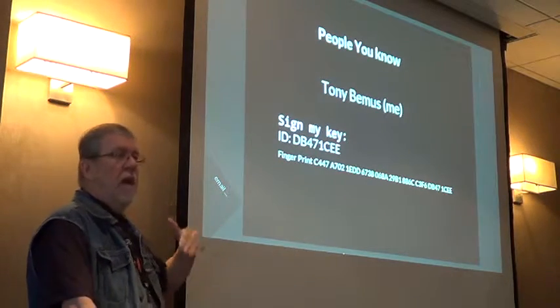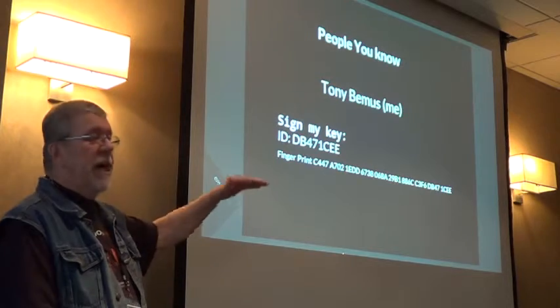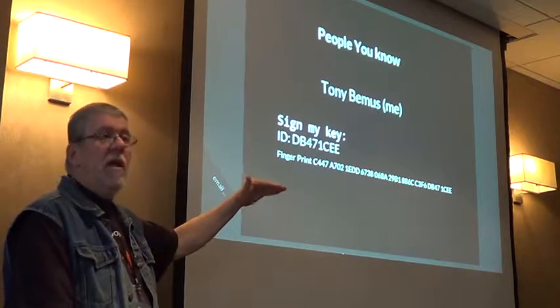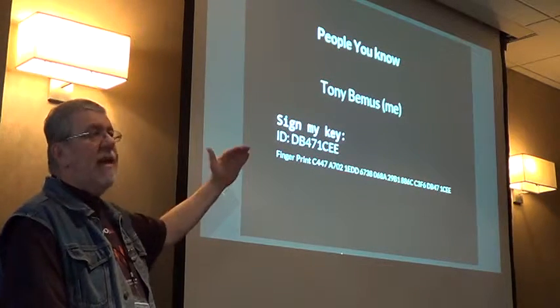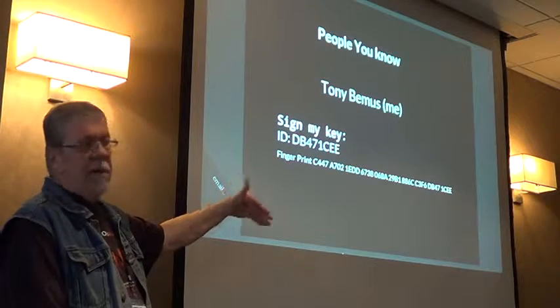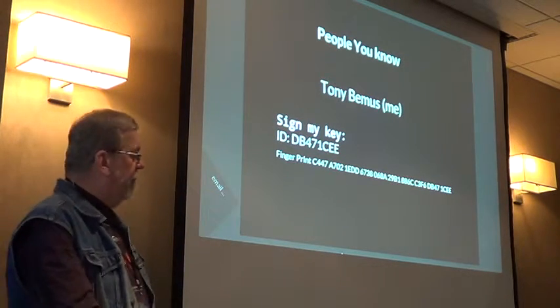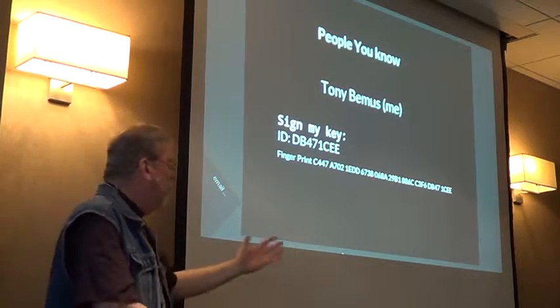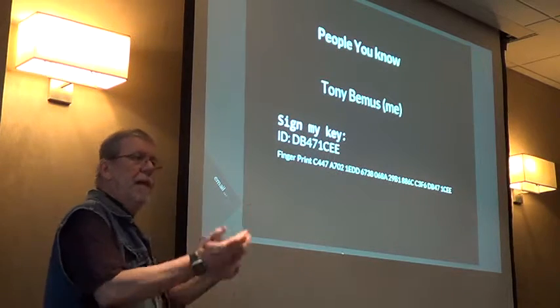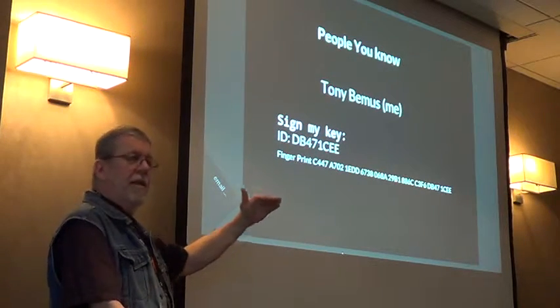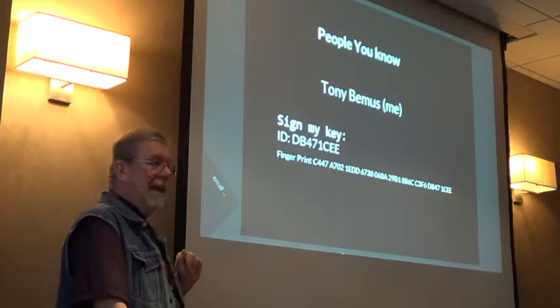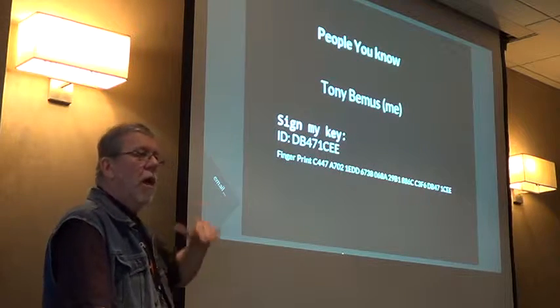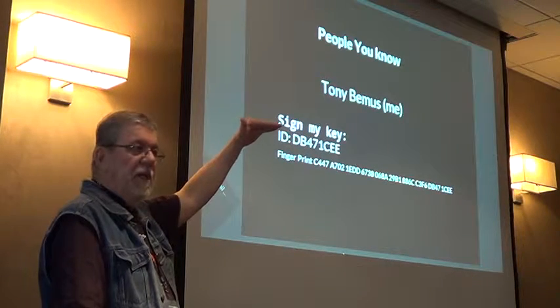A very high level, for instance, I have Tony's key on my key ring. I have a high level of trust because I know Tony. I can talk to him on the phone, I talk to him in person, we exchange email. It's pretty clear to me that the key that I have is really Tony's key because we use it. So I've signed at a very high level of trust.